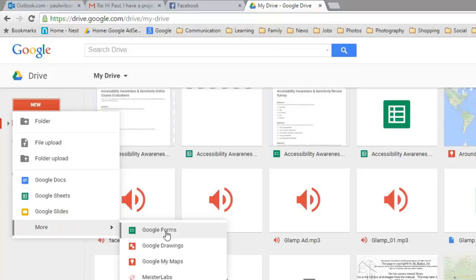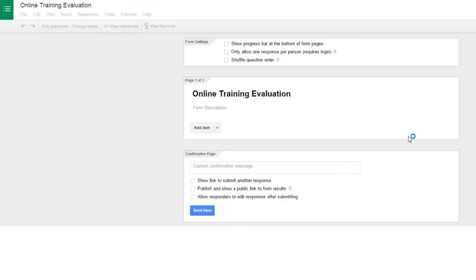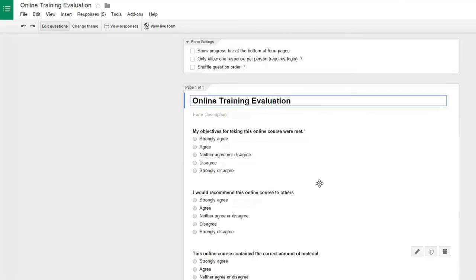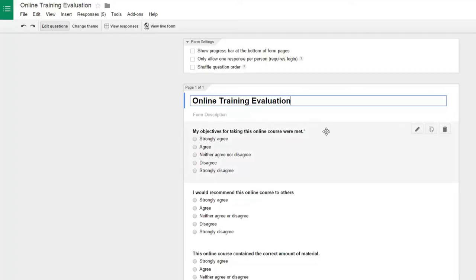Similar to what you might find with Survey Monkey or another type of survey tool. Now I've already gone ahead and created an online evaluation form. I won't bore you with the details of that, but it's pretty intuitive and straightforward. So here's my online training evaluation.